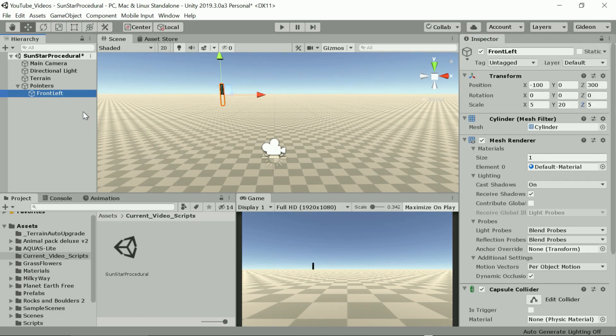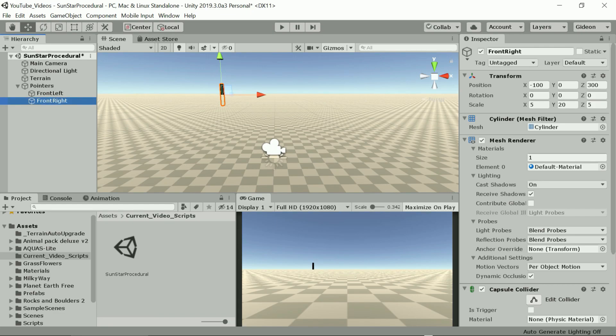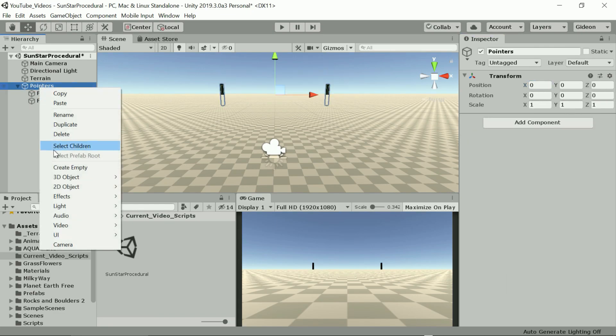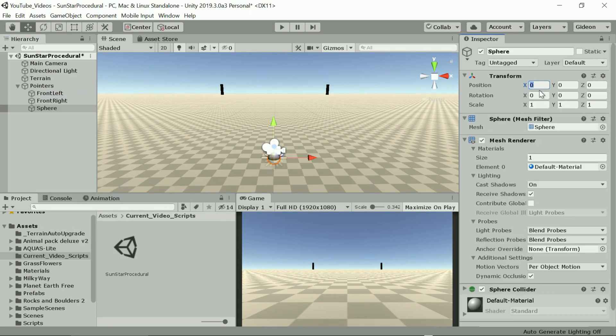I'm placing two cylinders front left and front right and two spheres top left and top right.